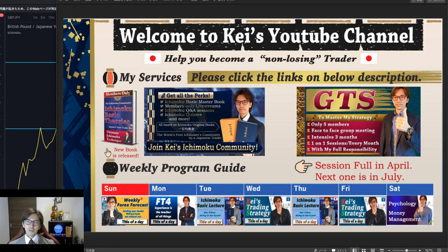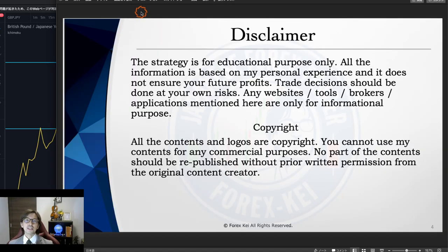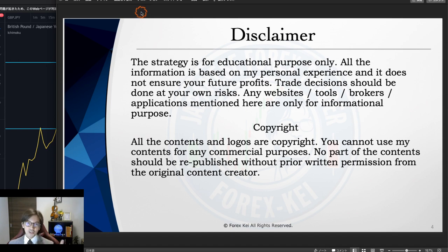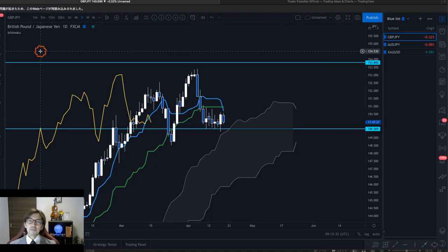Before starting, a quick disclaimer: this information is based on my own understanding, experience, and knowledge. When you take trades, please do so with your own risk management.